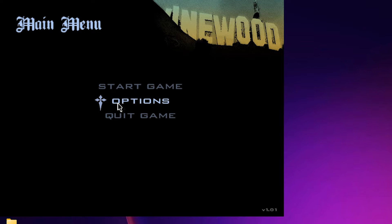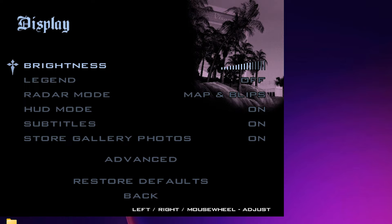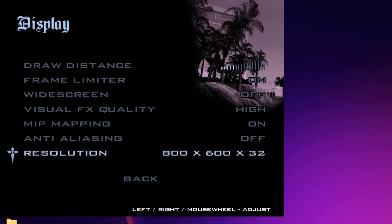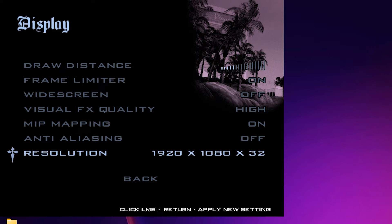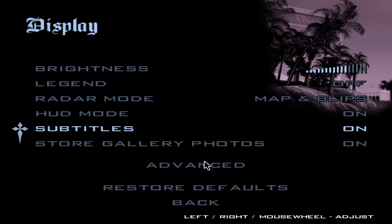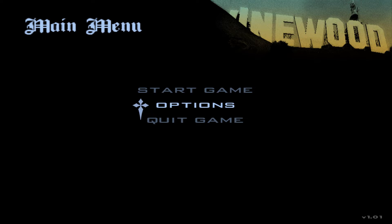Our mouse is not working and not clicking, so we use the keyboard. Go to Display Setup, then Advanced. In Advanced, change the resolution to match your display resolution — mine is 1920 by 1080 — and set it to 32-bit. Our resolution problem is now solved. Since the mouse is still not working, we will solve that too. Quit the game.